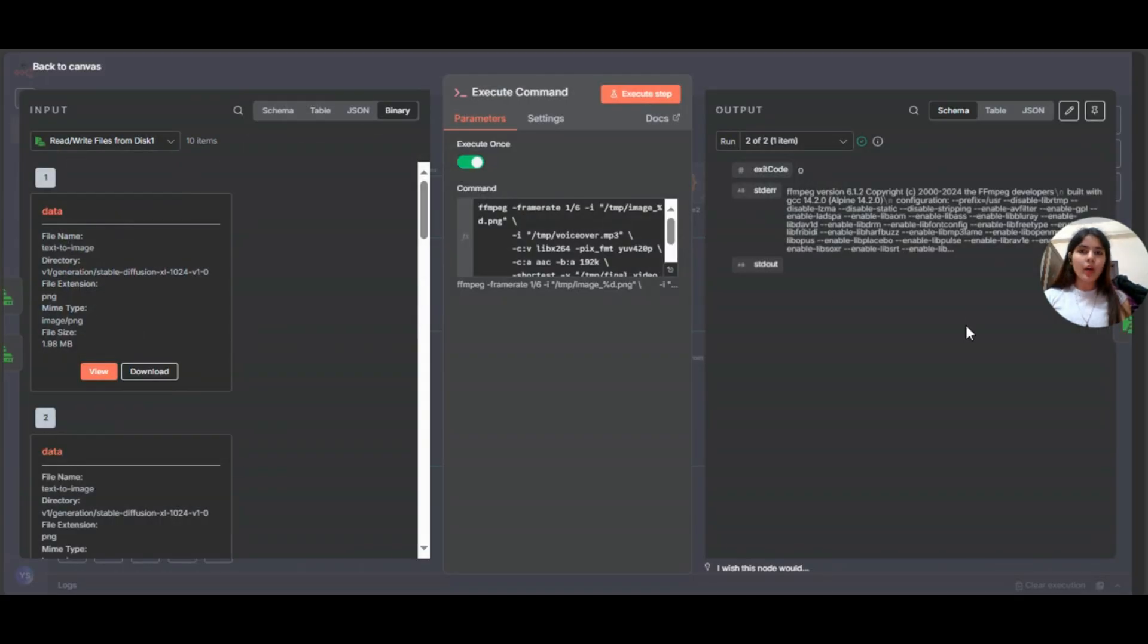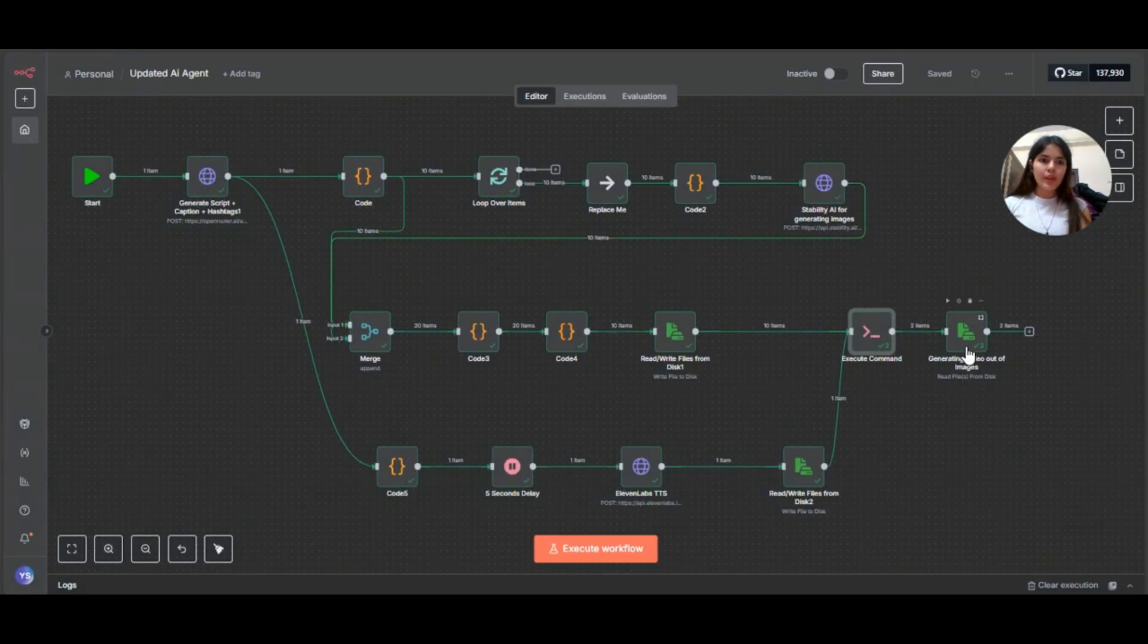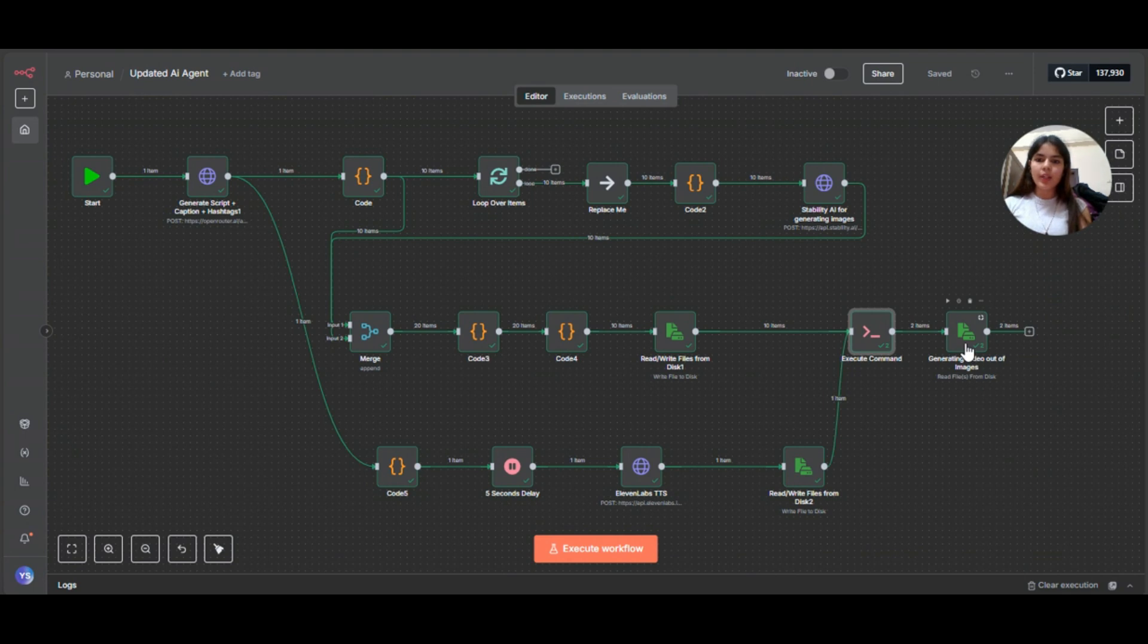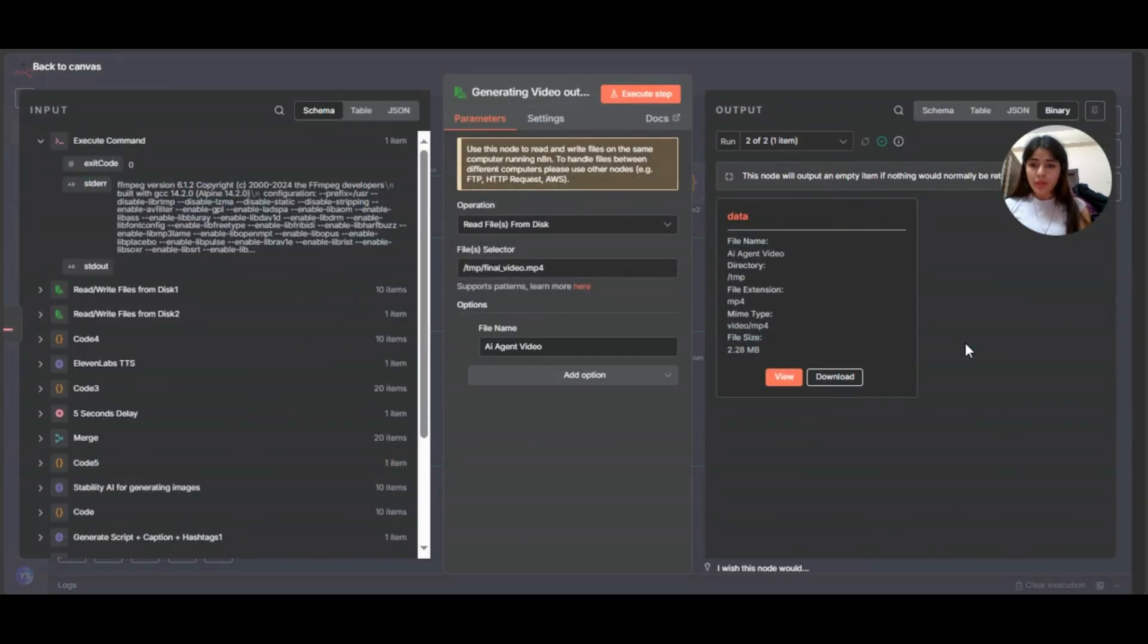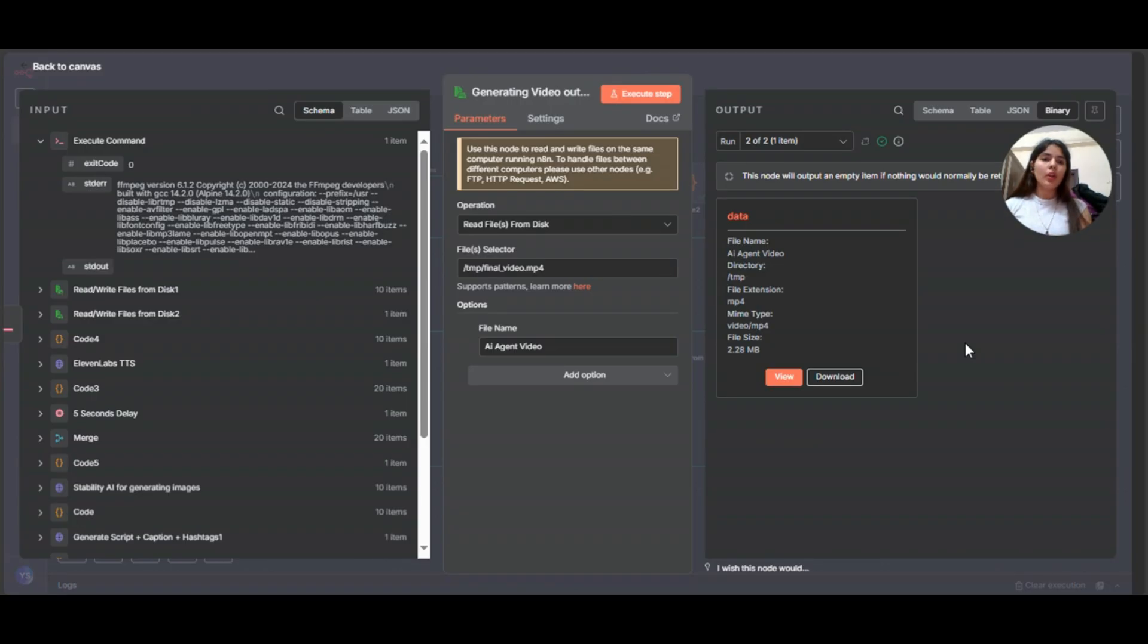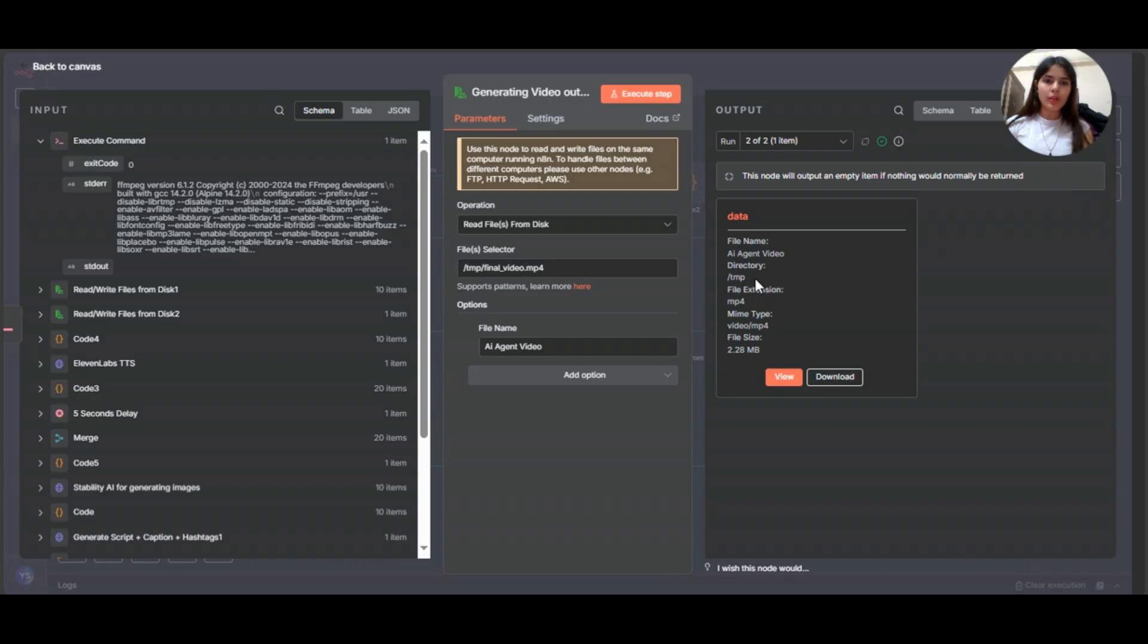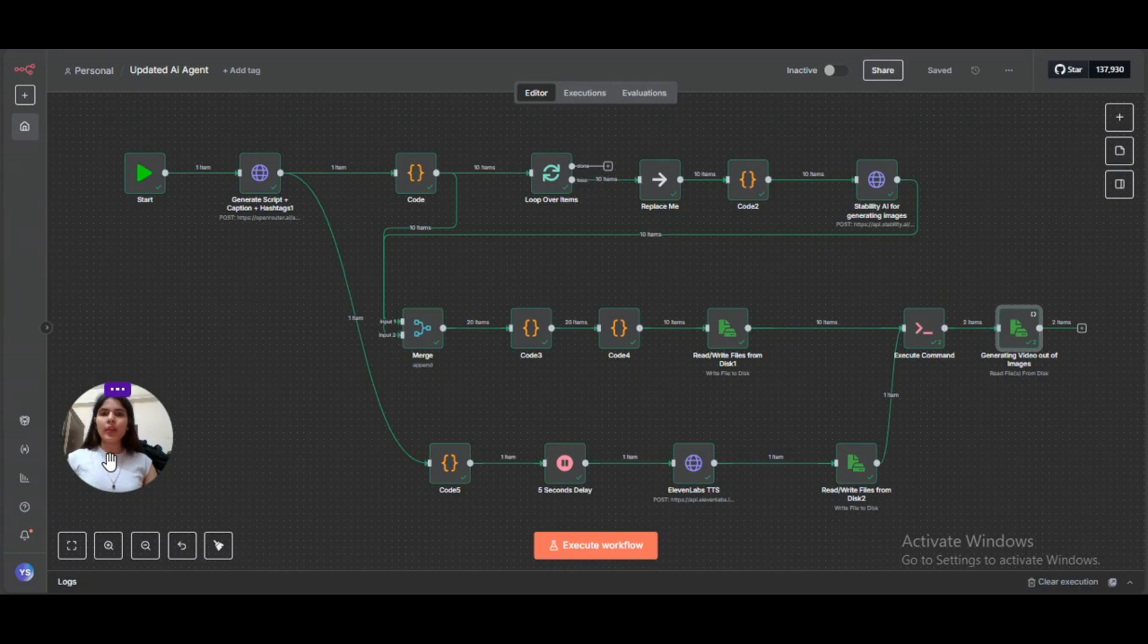Now coming to the last node, our last node, this is read or write file, save final video. And finally, the completed video is saved as final video dot MP4, ready to download or upload. So you can view it, you can download it. It's up to you. I will show you the video. Now let's have a look at the final generated video.